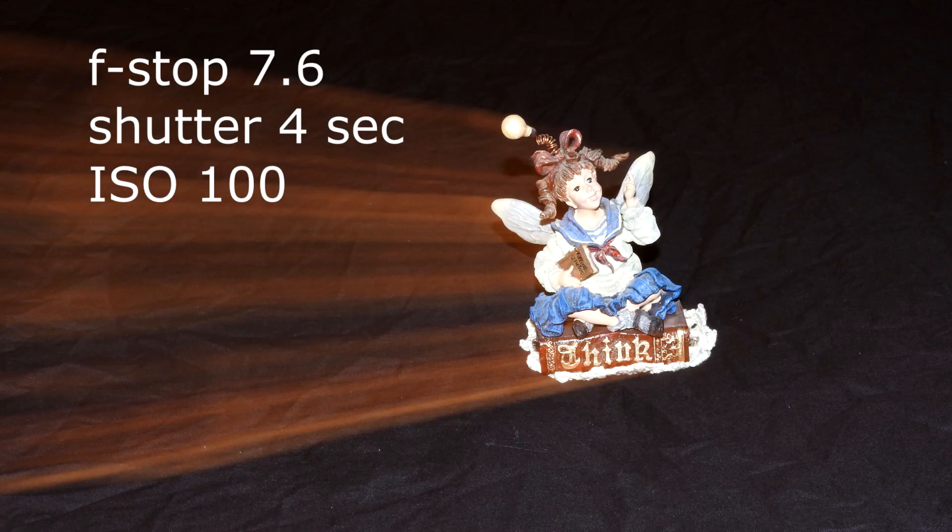This is a combination of slow shutter speed and rotating the camera on a tripod during the exposure with rear curtain flash.